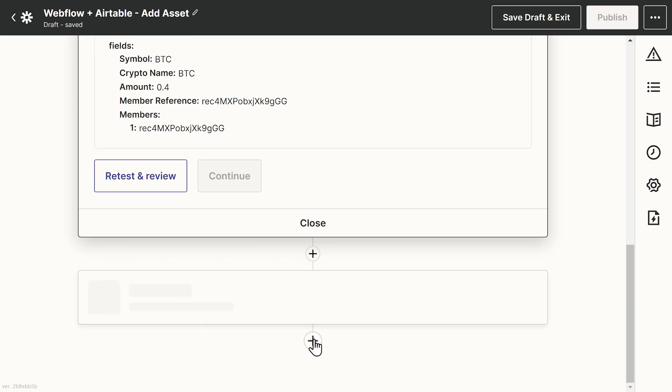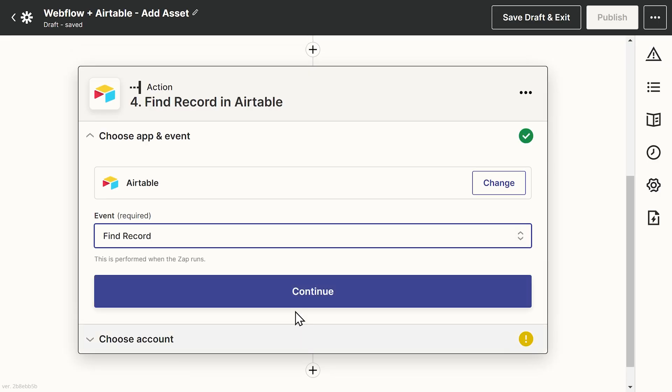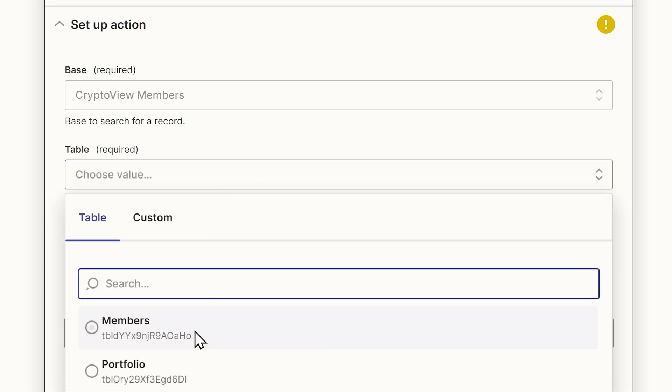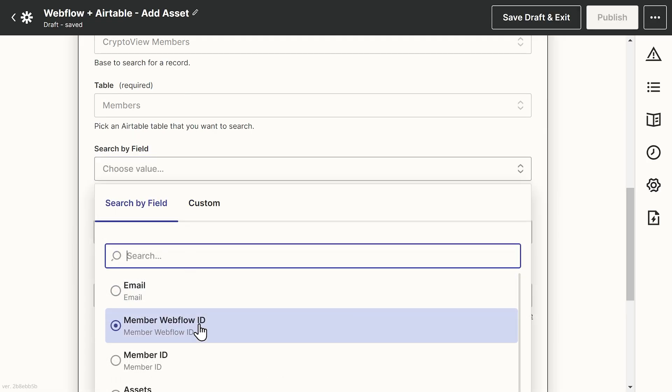Let's head back over to Zapier and add a few more steps. After Zapier created the new record in the Portfolio table, the roll-up fields in the Members table will automatically have updated as well. So let's find that record again — exactly like we did in Step 2 — this time with the updated values. Finally, we want to send this data back to the collection in Webflow, and if you're not a programmer, this is where you need to take a deep breath — just hang in there — because we do need to make an API call directly to Webflow in this next step.